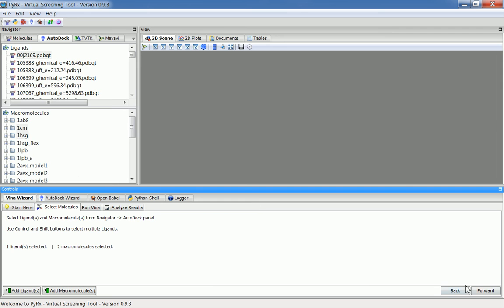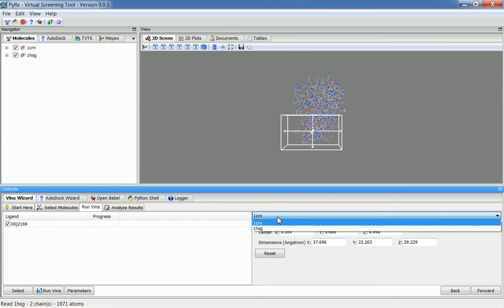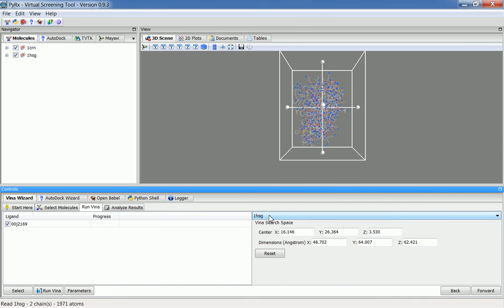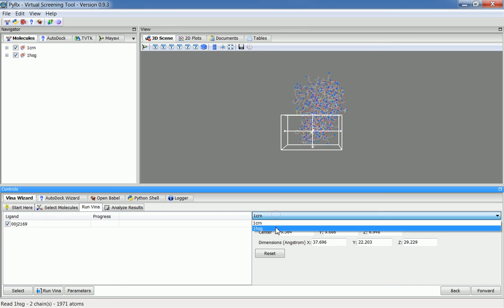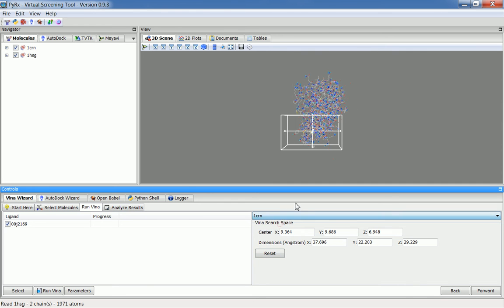I'll click Forward. In this tab, you'll see that there is now a drop-down list where you can select the receptor or macromolecule you are working with. When you select a particular receptor, it will show you the search box. By default, PyRx maximizes the search space so that it will include all the atoms of your macromolecule. This way, you won't have to go through each receptor or macromolecule and change the grid dimension for each one individually.